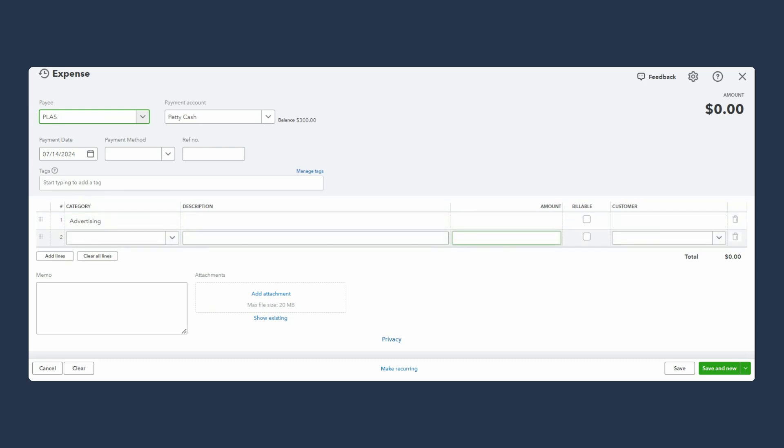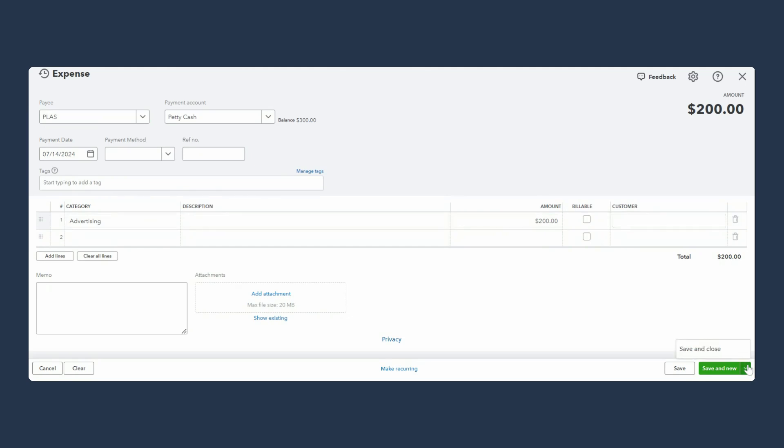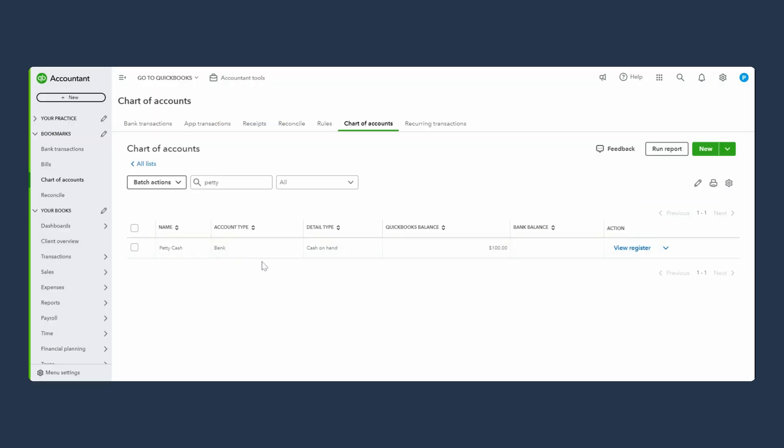Again, petty cash, another vendor is being paid for advertising. I paid 300... make it $200. We'll pay $200 and save and close.